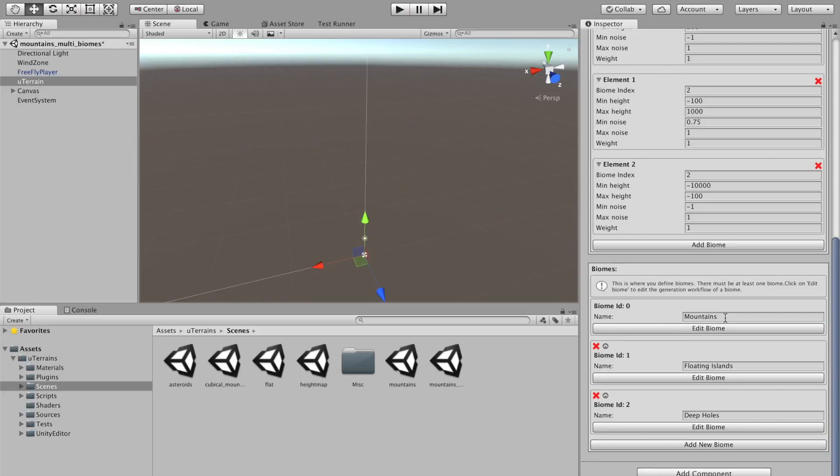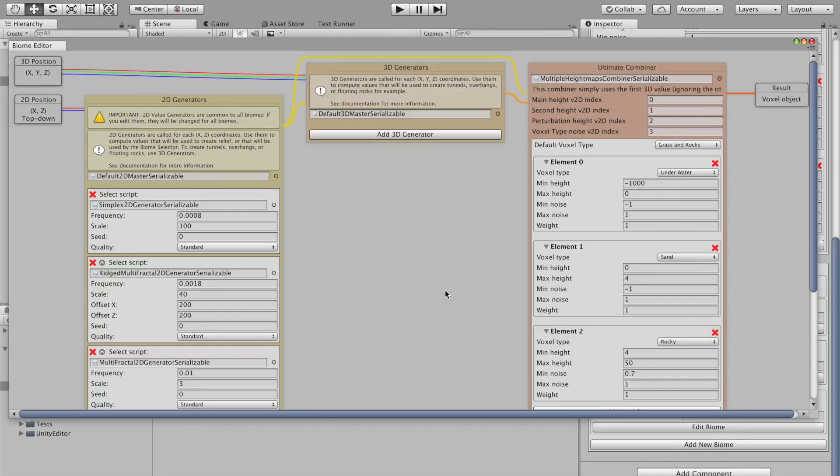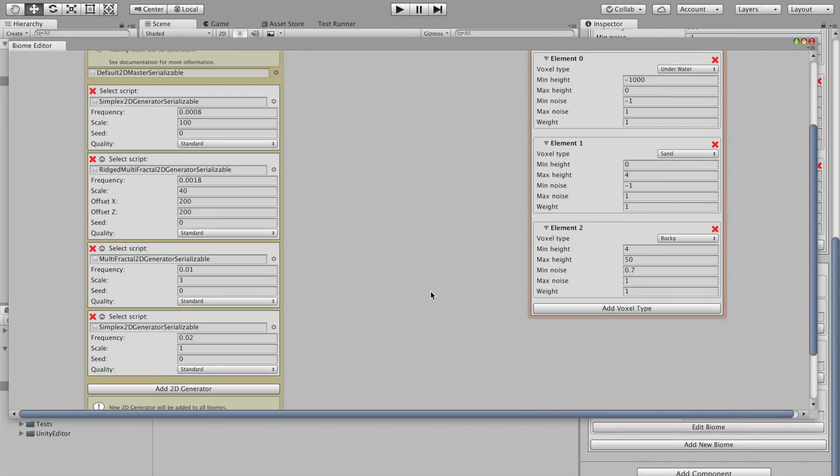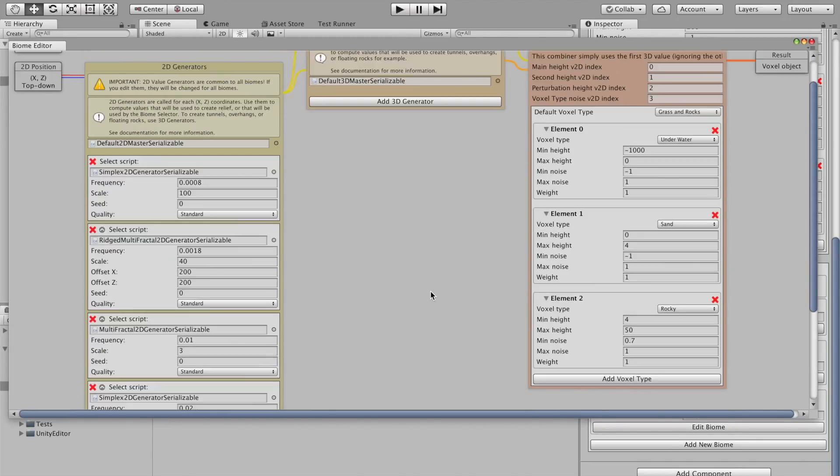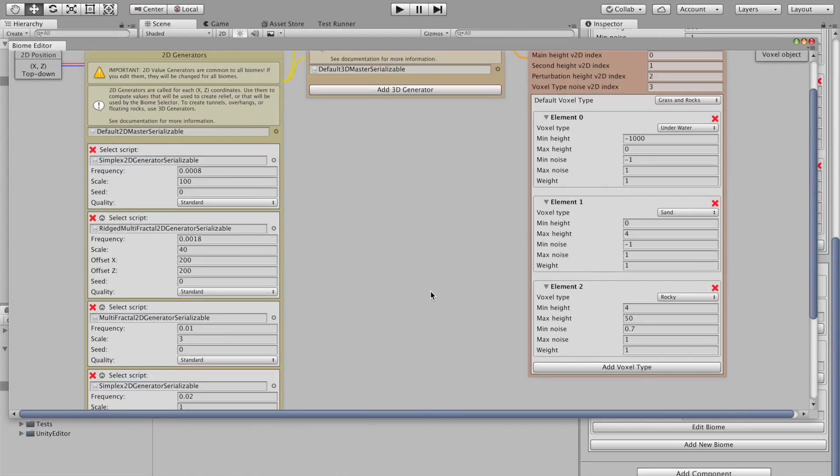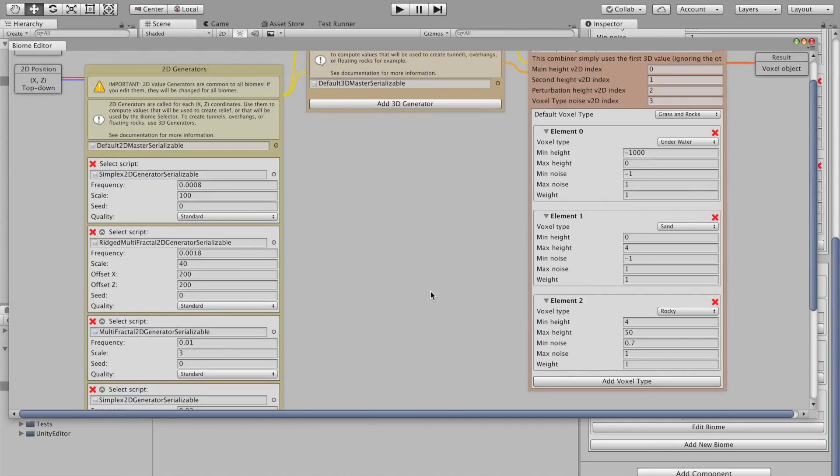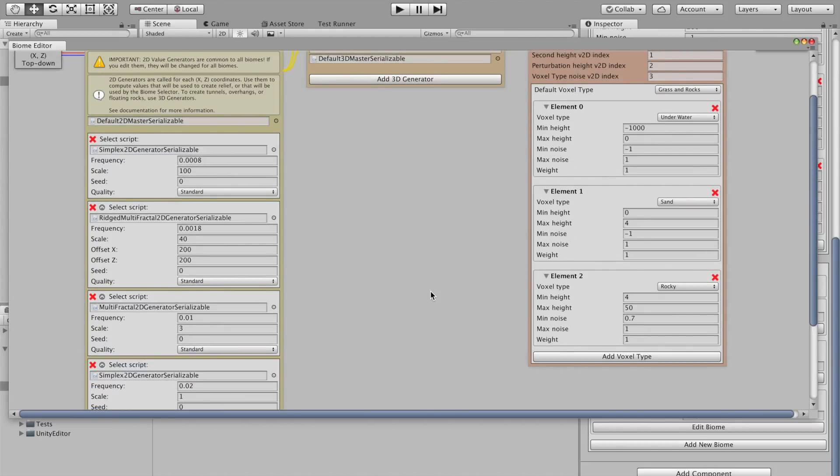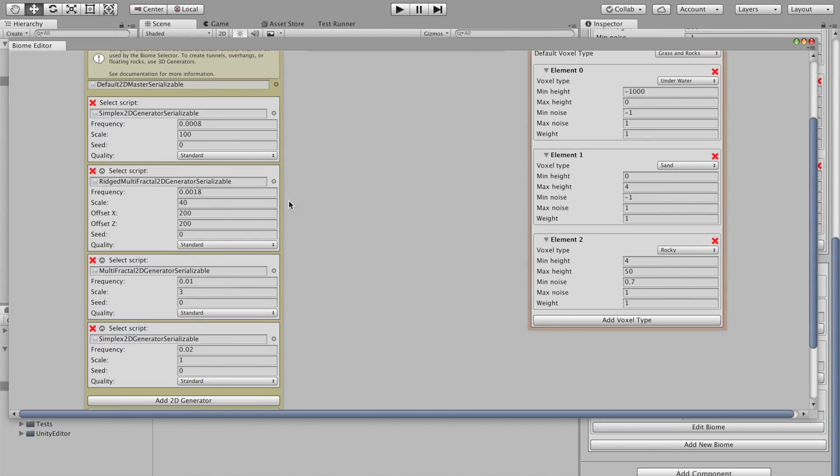Here are the three biomes defined. So, you see mountains, floating islands, and deep holes. The mountain biome looks like this. It's quite a bit more complicated than what you're probably used to see in the terrain.